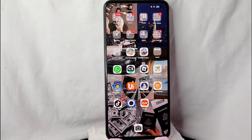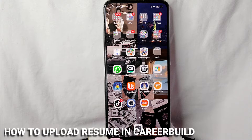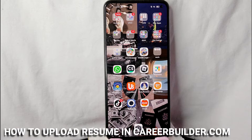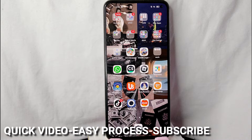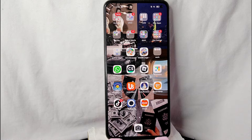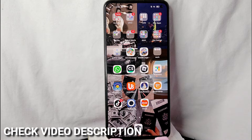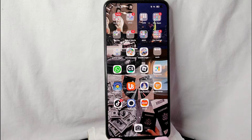Hi, welcome back guys. In today's video we are going to talk about how to upload a resume in CareerBuilder.com. Maybe you already have a resume and you want to upload it in CareerBuilder.com but you don't know how to do it. I am going to show you how to upload your resume in CareerBuilder.com. Check the video description and I will try to leave the written instructions. So without further ado, let's get into the video.